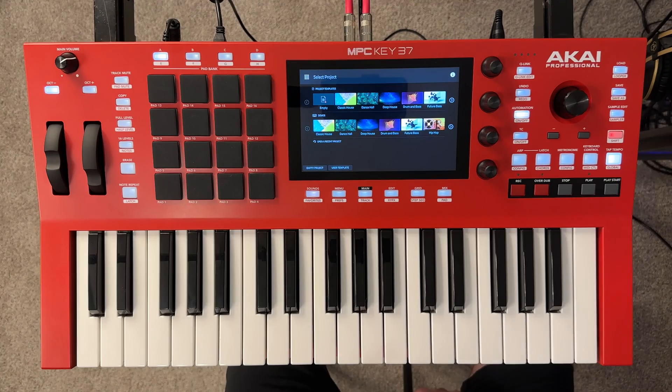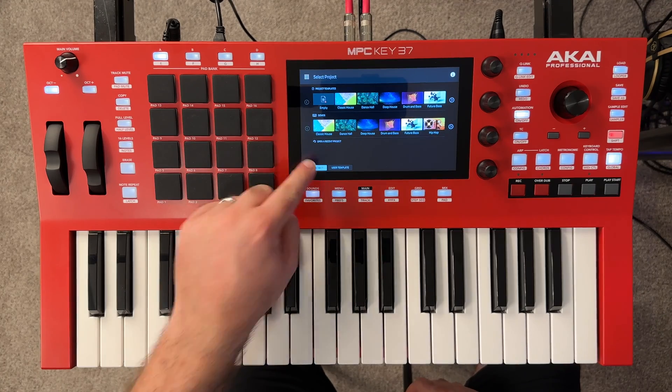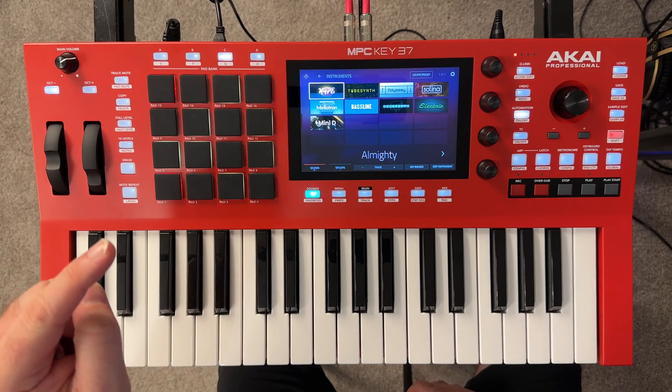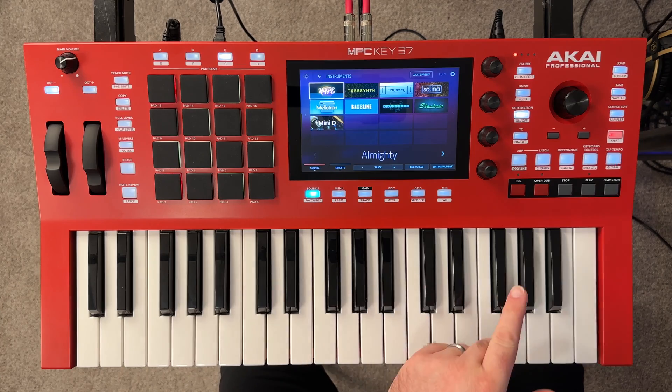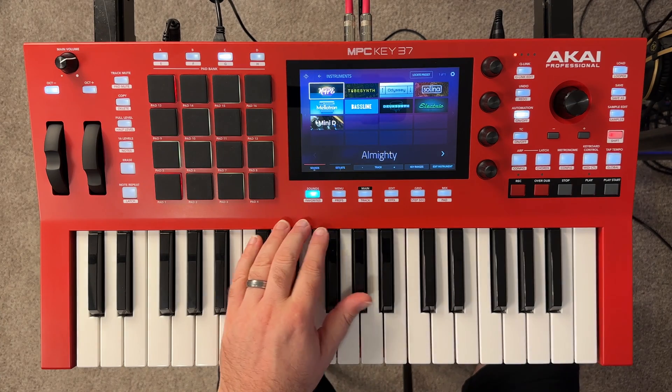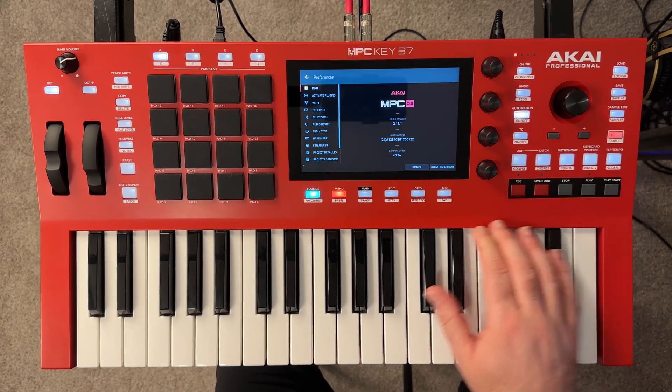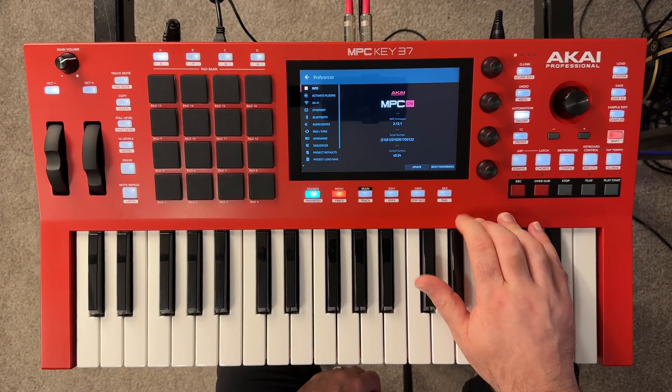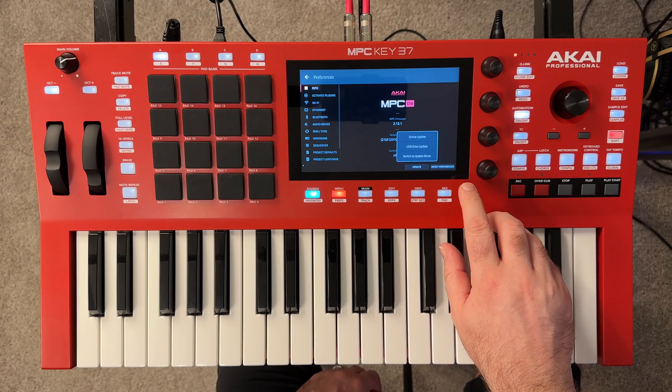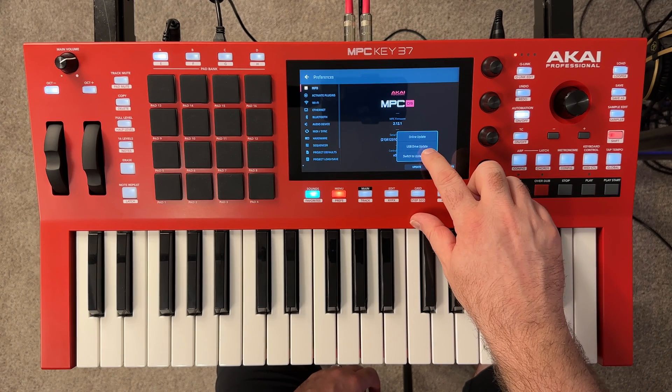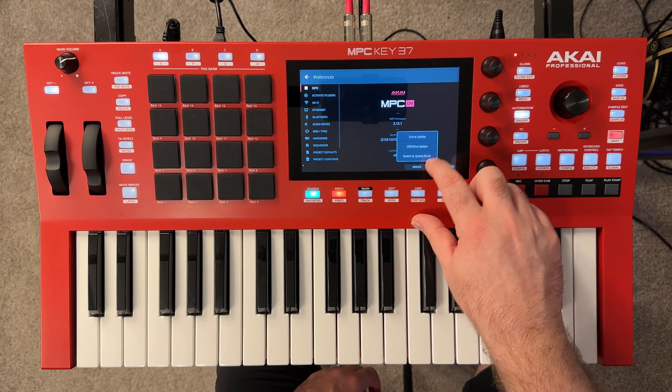Now nothing's going to happen yet, but we are going to turn our MPC key 37 on. You'll probably hear a little sound on the computer because it's going to recognize that we have a device plugged in. And then we're going to come into empty project.